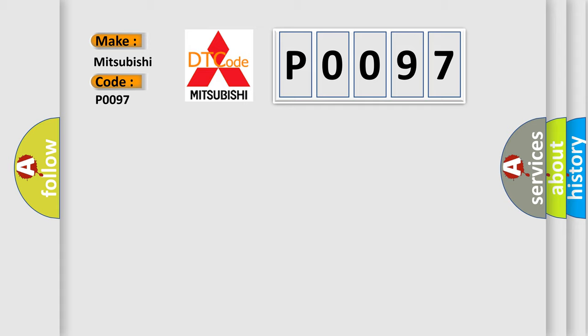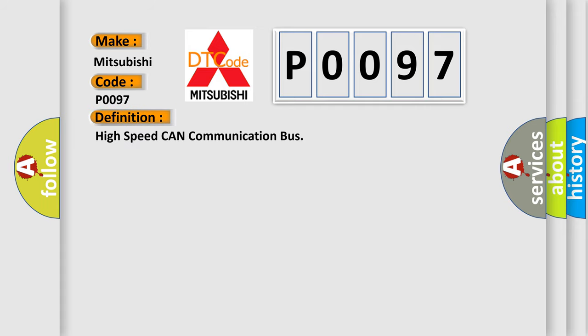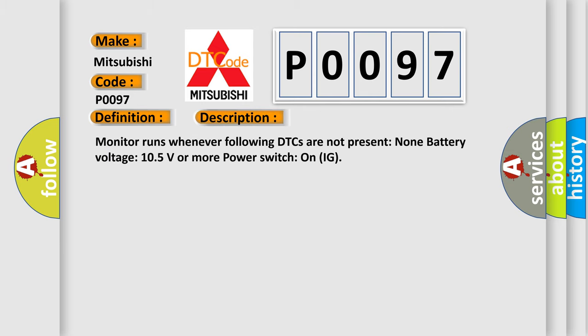The basic definition is High-speed CAN communication bus. And now this is a short description of this DTC code. Monitor runs whenever following DTCs are not present: Non-battery voltage 105 volts or more, power switch on IG.